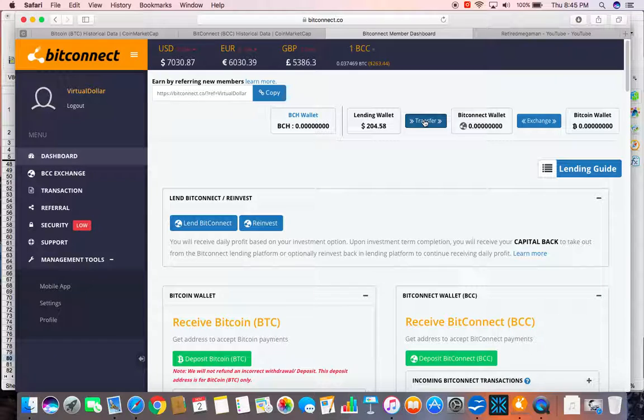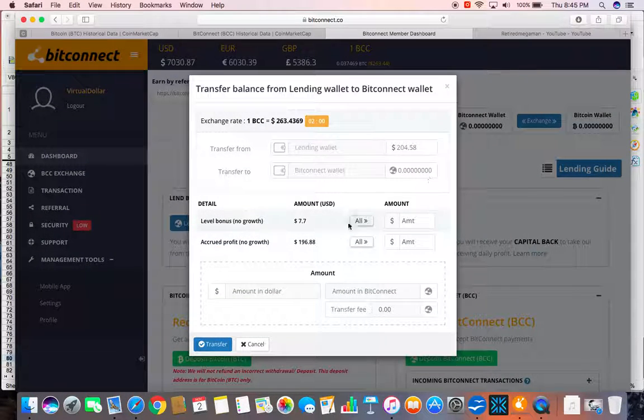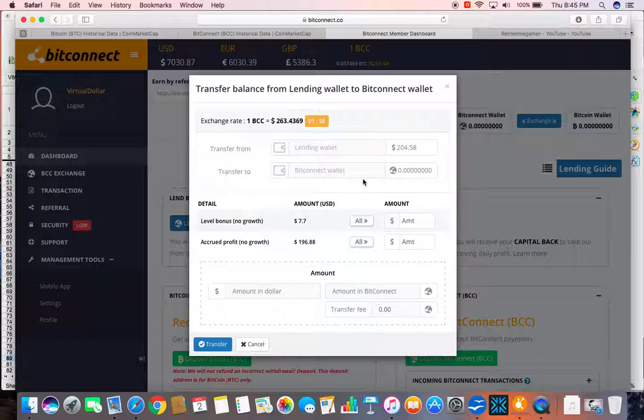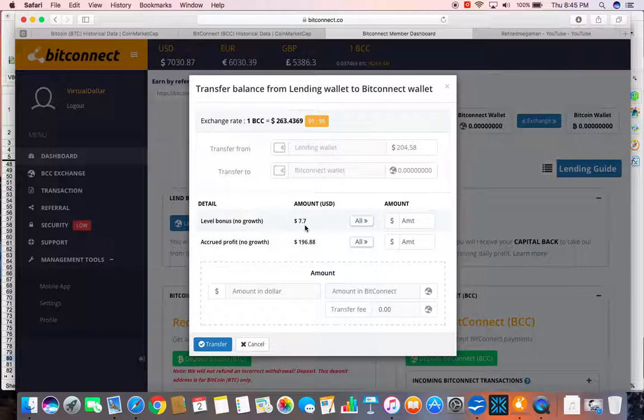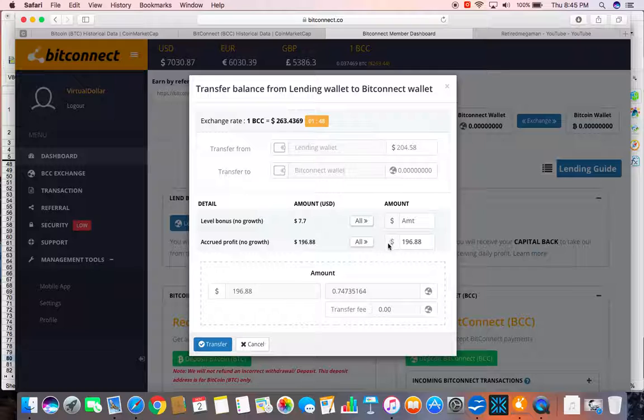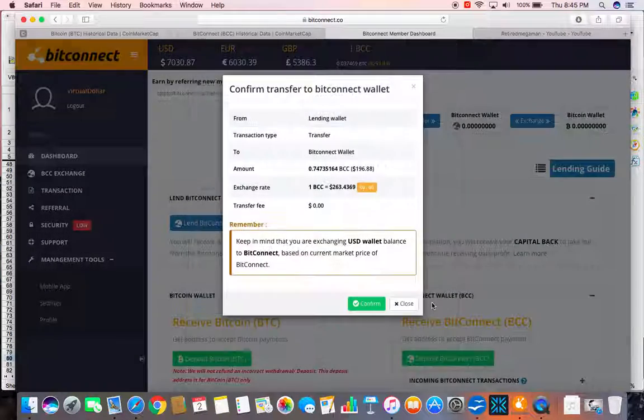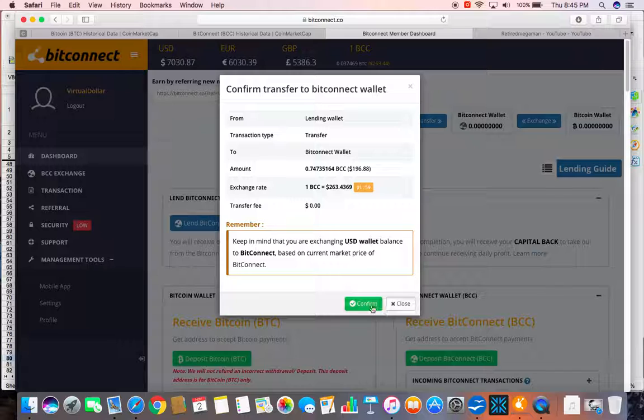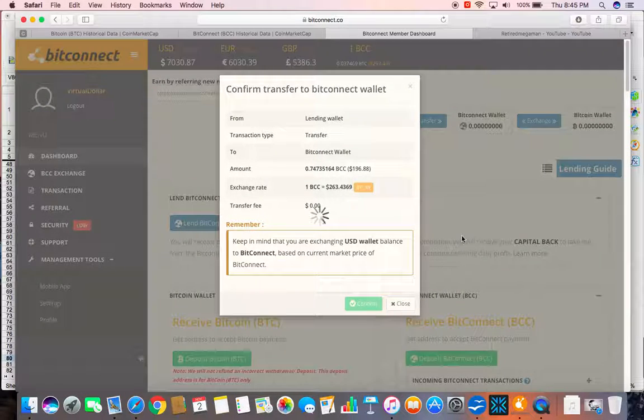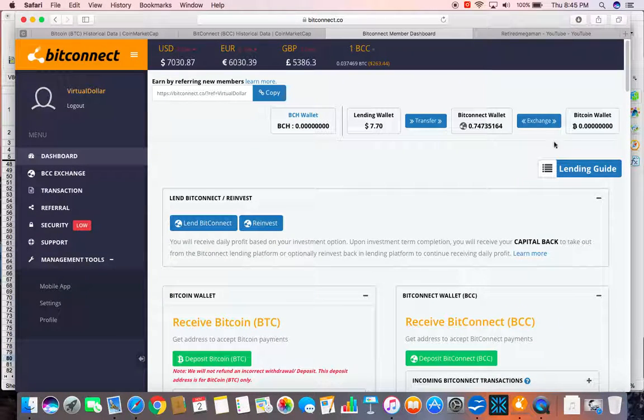I am going to do a transfer into my Bitconnect wallet. As I stated last night, I am not going to do the level bonus. I am just going to do just my account, the accrual growth. I am going to transfer $196.88. Confirm. Close this.